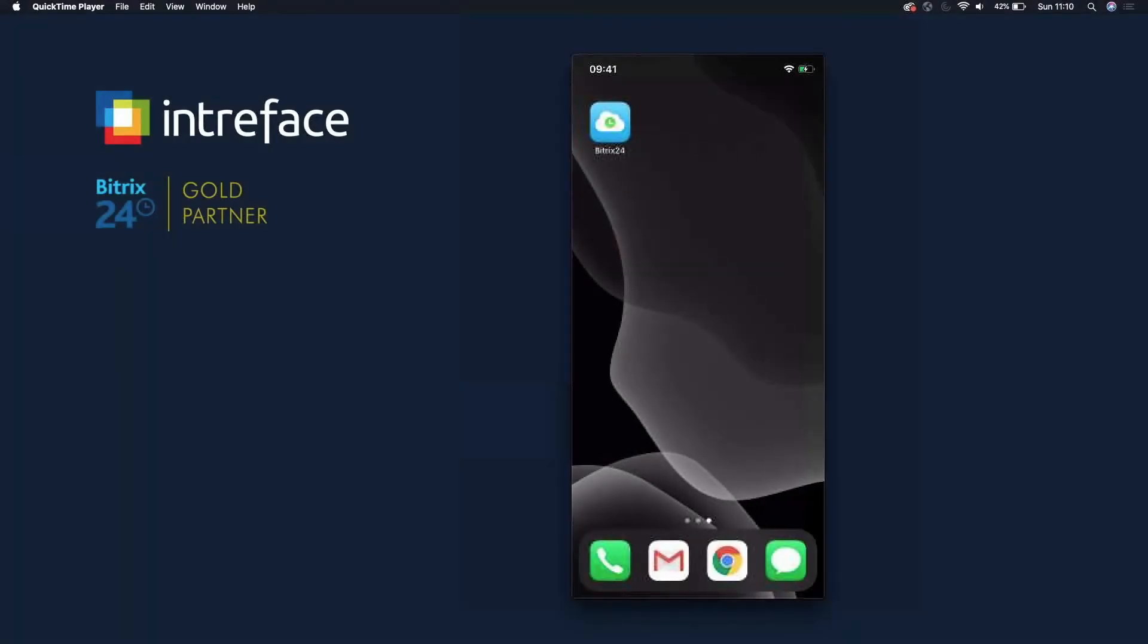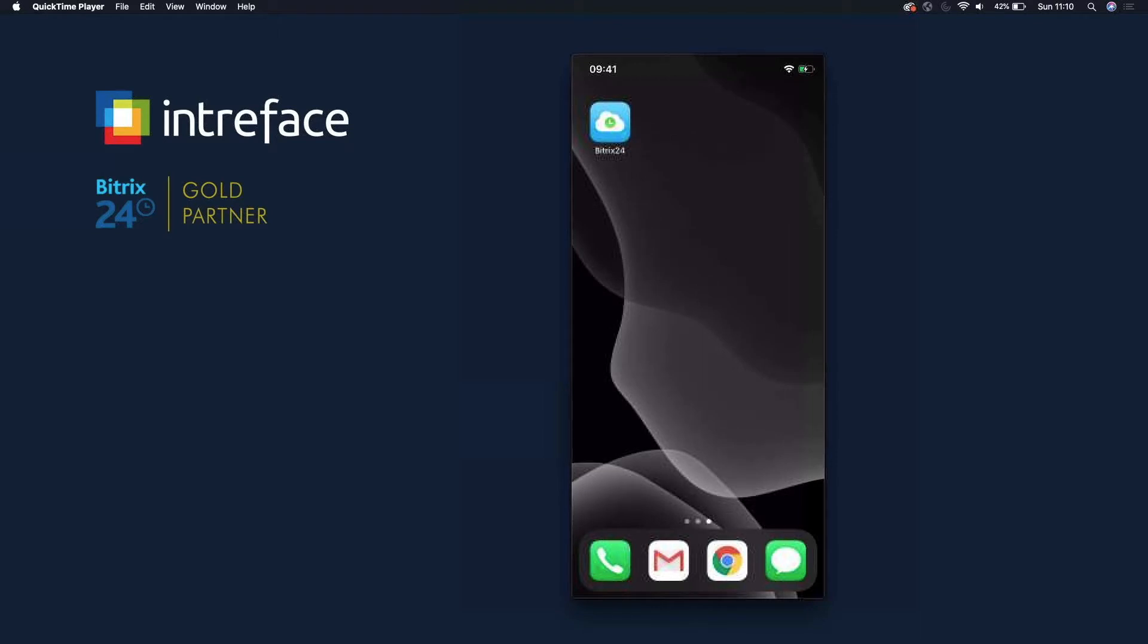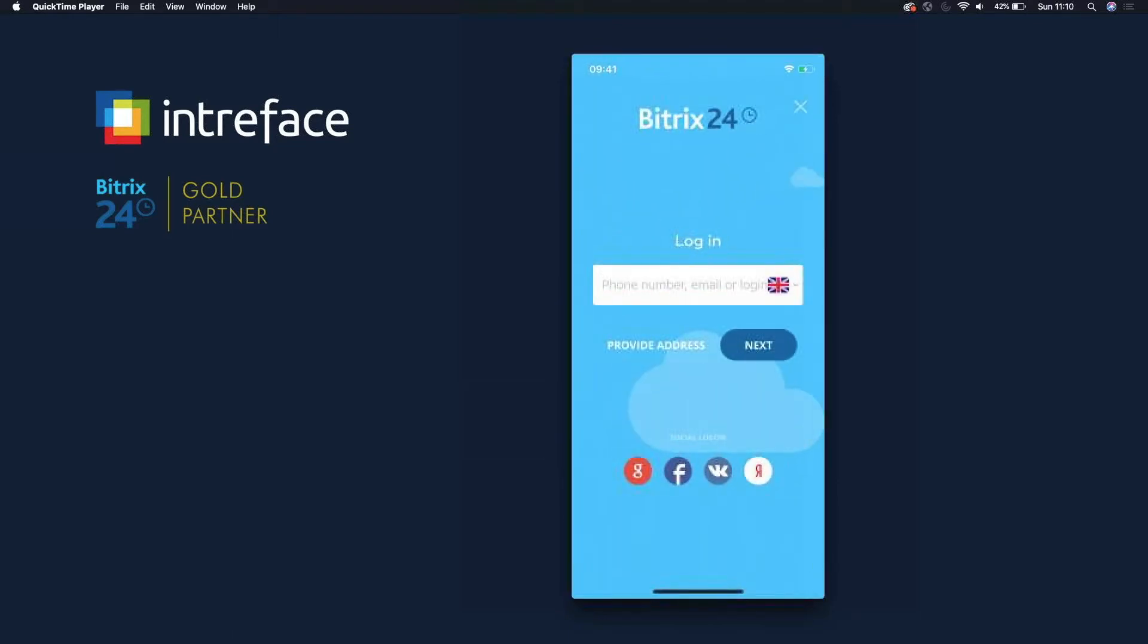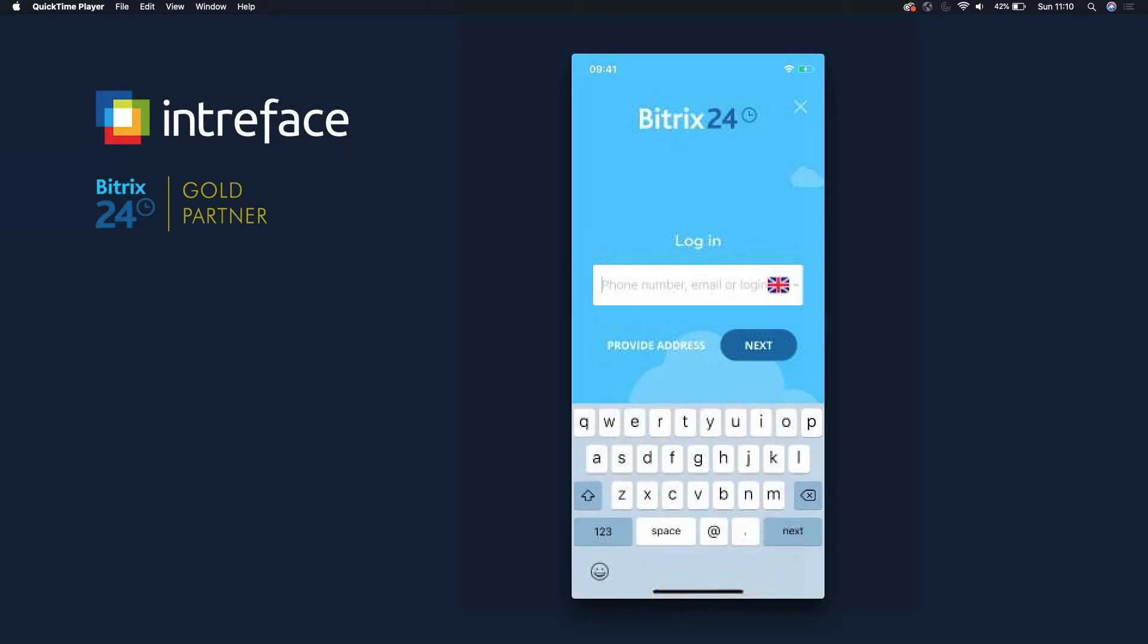Hi there, so in this session we're going to have a look at the mobile application. I'm on an iOS device but it is also available on Android. When we click into the application you will see that if you are on a cloud version, all you need to do is click into the login, enter in your email address, click next, and then enter in your password.